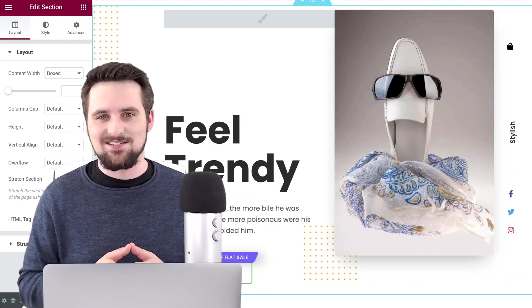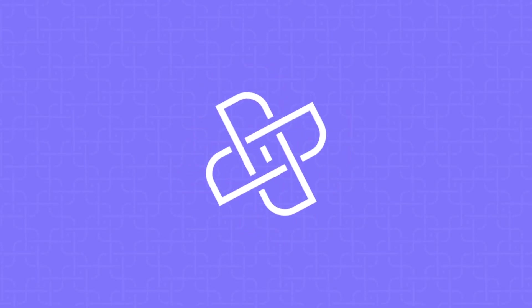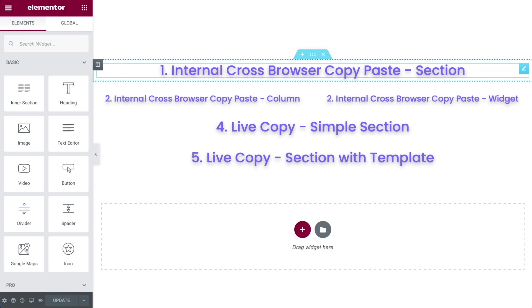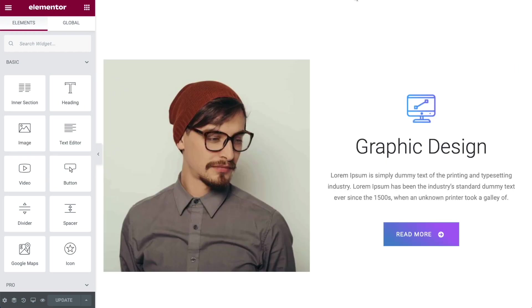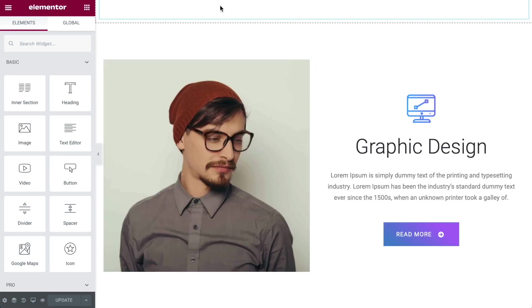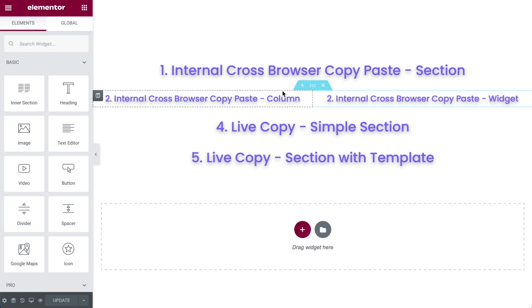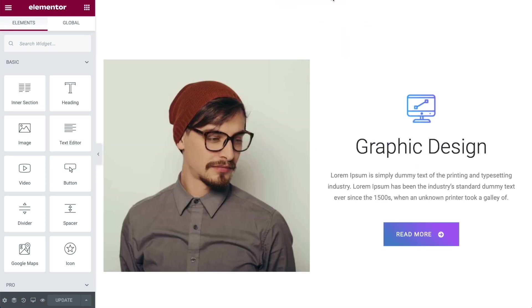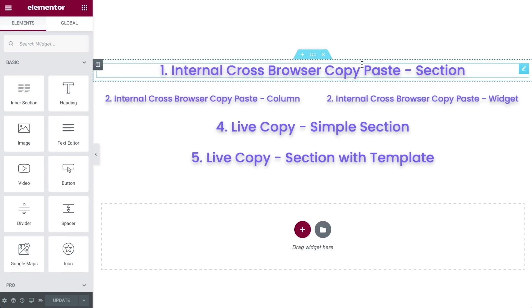Now let's get started. Let's start with the internal cross-browser copying function. Let's say that you've got one website and you've designed something on it like we have over here, and you simply want to copy that over to a second website. It's going to save you a lot of time — you just want to make a few changes, for example. That is what we're going to look at first.